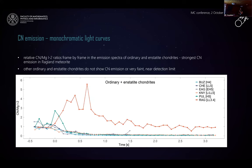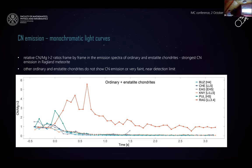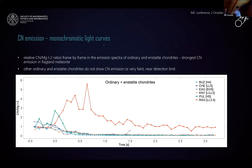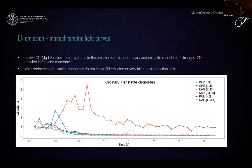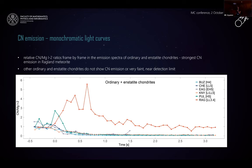For ordinary and enstatite chondrites, in general we did not detect CN emission. But we did detect it in one meteorite. The behavior of the CN line over time is more variable — CN emission is more pronounced at the beginning of the ablation. This meteorite was a find and was moderately weathered. It was also the least metamorphosed ordinary chondrite listed in this project. Despite that, we can assume that its original composition was affected and also its spectral features.